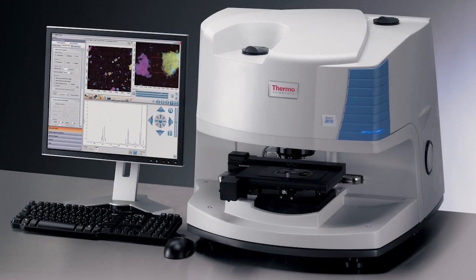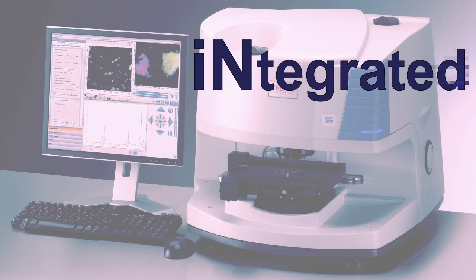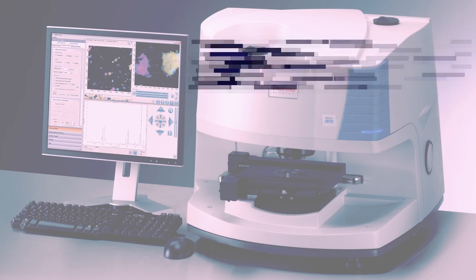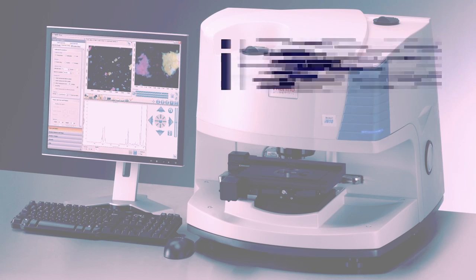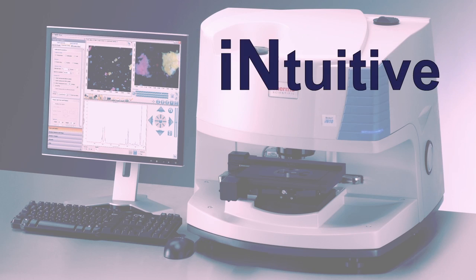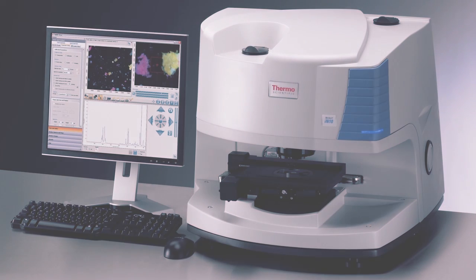Welcome to the Thermo Scientific Nicolet IN-10 microscope, the integrated, innovative, and intuitive FTIR microscope system for today's laboratory.